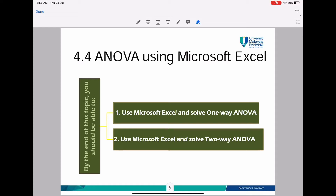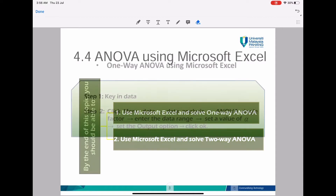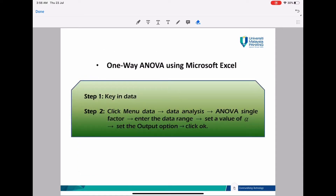Hello everyone. Today we are going to learn 4.4 ANOVA using Microsoft Excel. In this topic, you should be able to use Excel to solve problems for one-way ANOVA and two-way ANOVA.